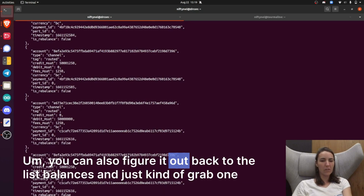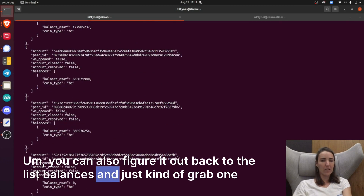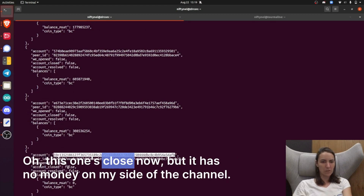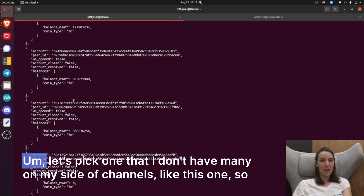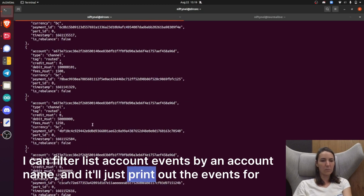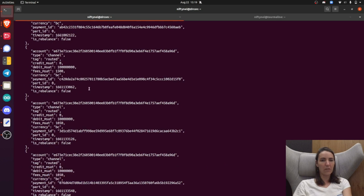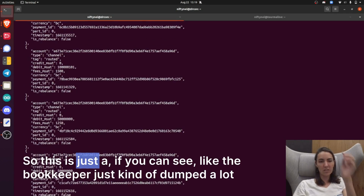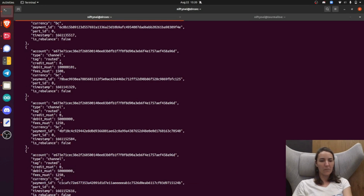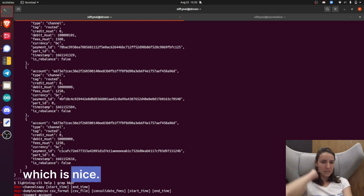You can also go back to list balances and grab one of these accounts and filter it. Let's pick one that I do have some money on my side of the channel, like this one. I can filter list account events by an account name, and it'll just print out the events for that account. So the bookkeeper just dumps a lot of data, which is nice.